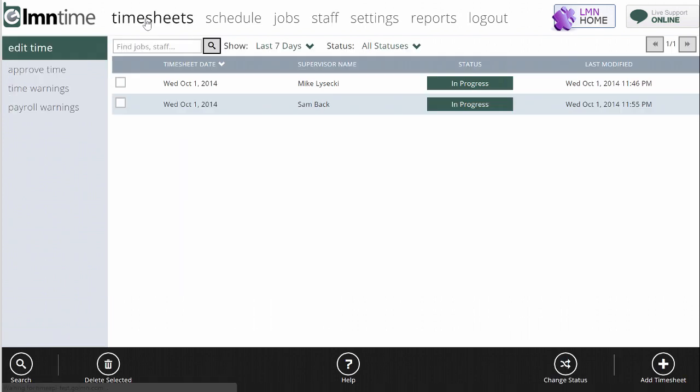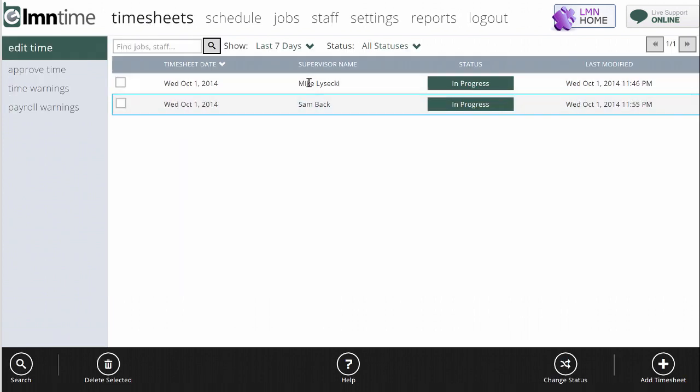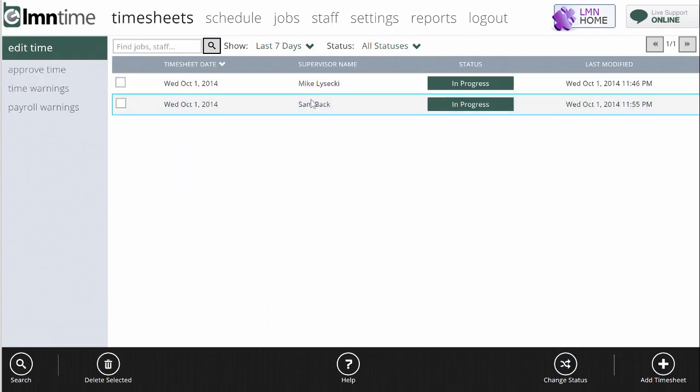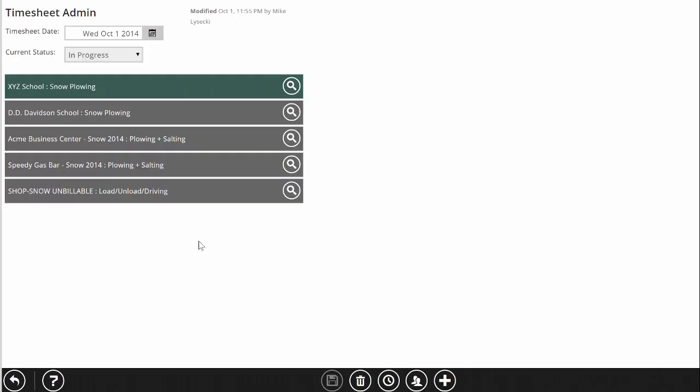Finally, the last way, you can always go to the timesheet screen. And here live is the timesheets that are being filled out right now. So you can obviously click on someone's timesheet and go in and see any data.